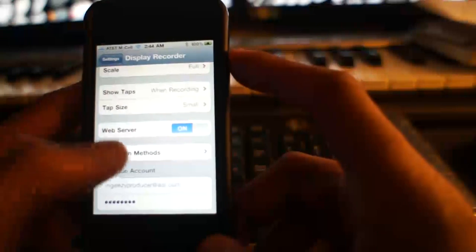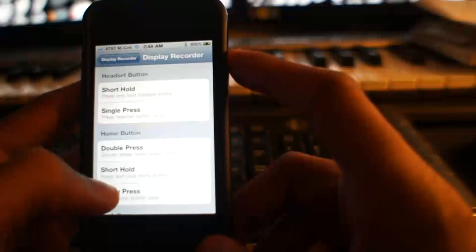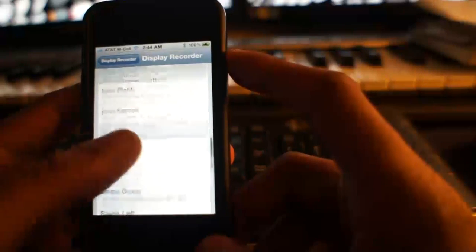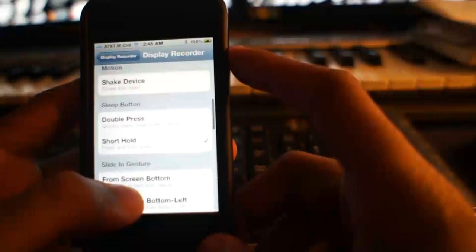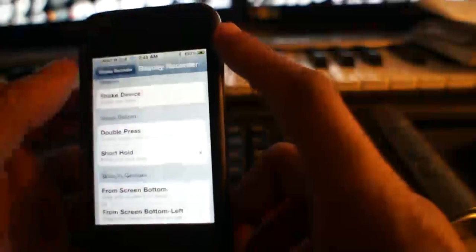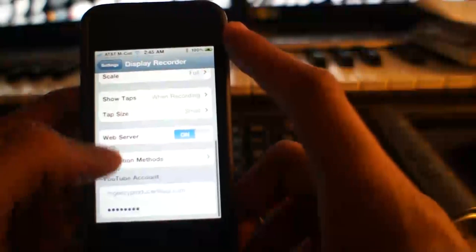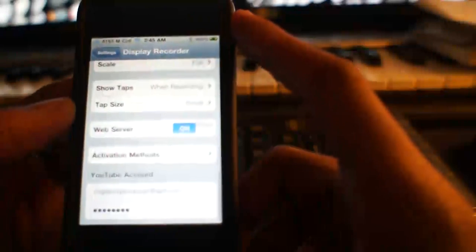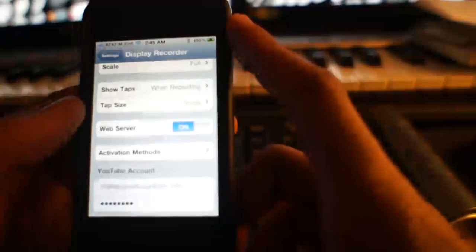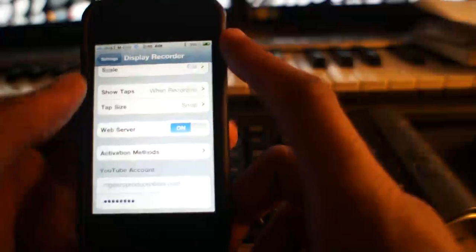And you can change the activation method. My personal preference is the short hold of the sleep button. And you can even sign into your YouTube account for a direct upload.